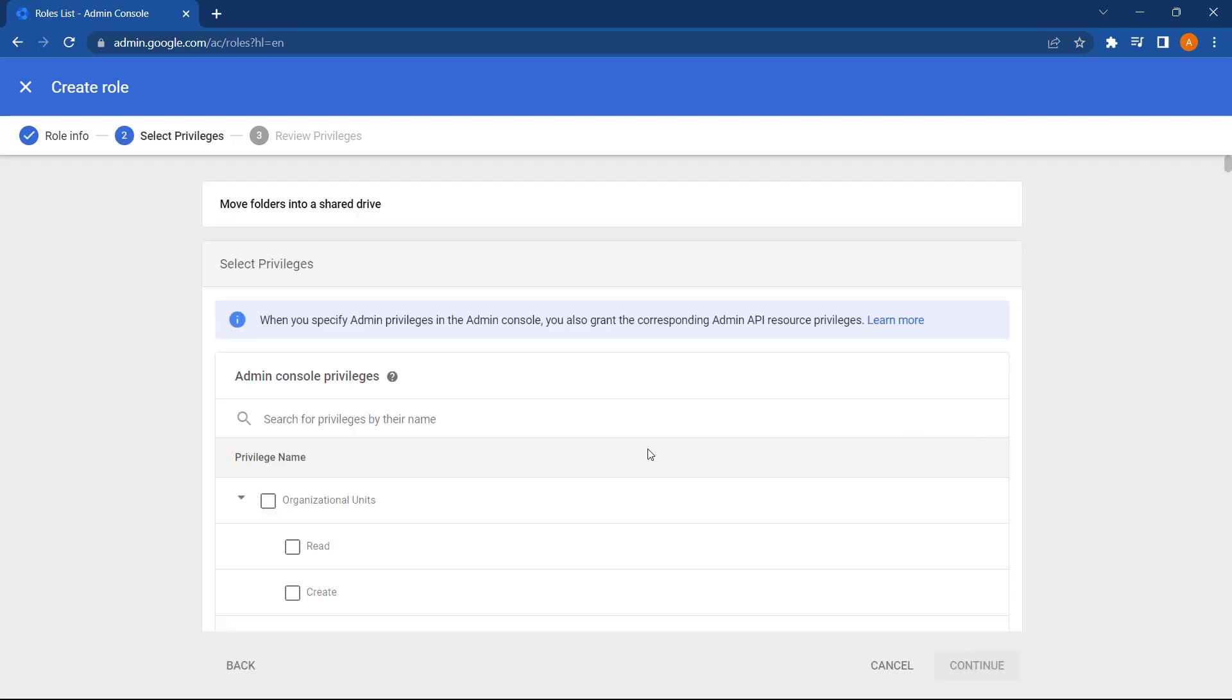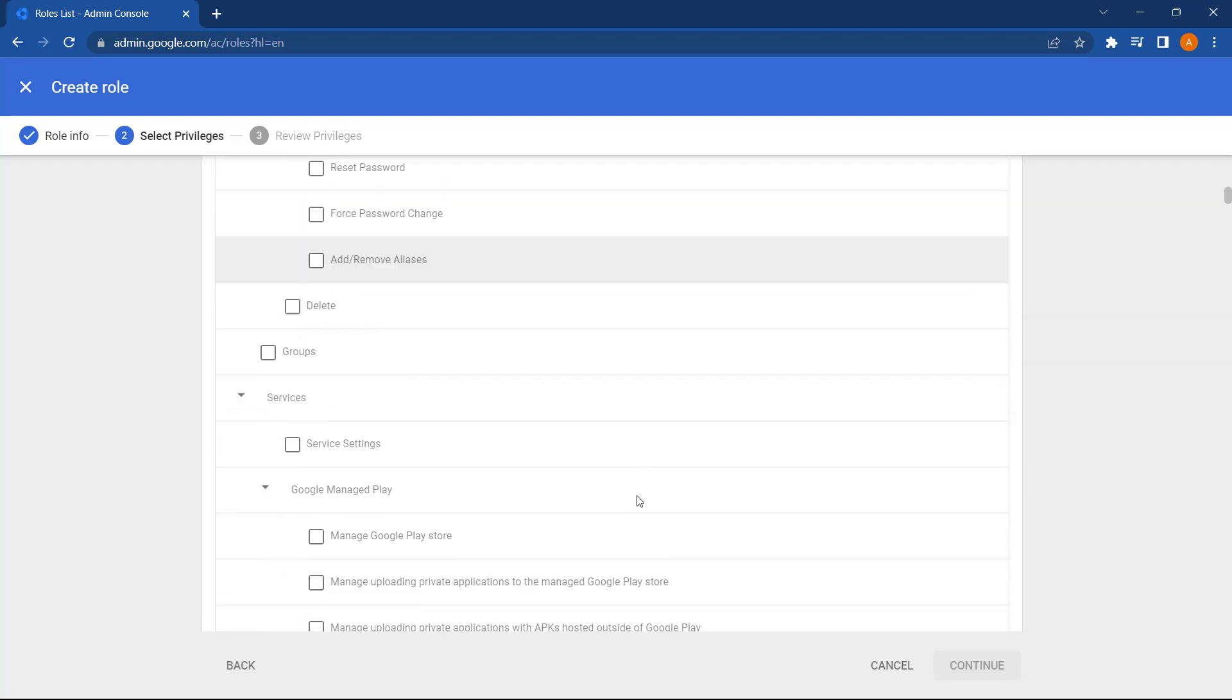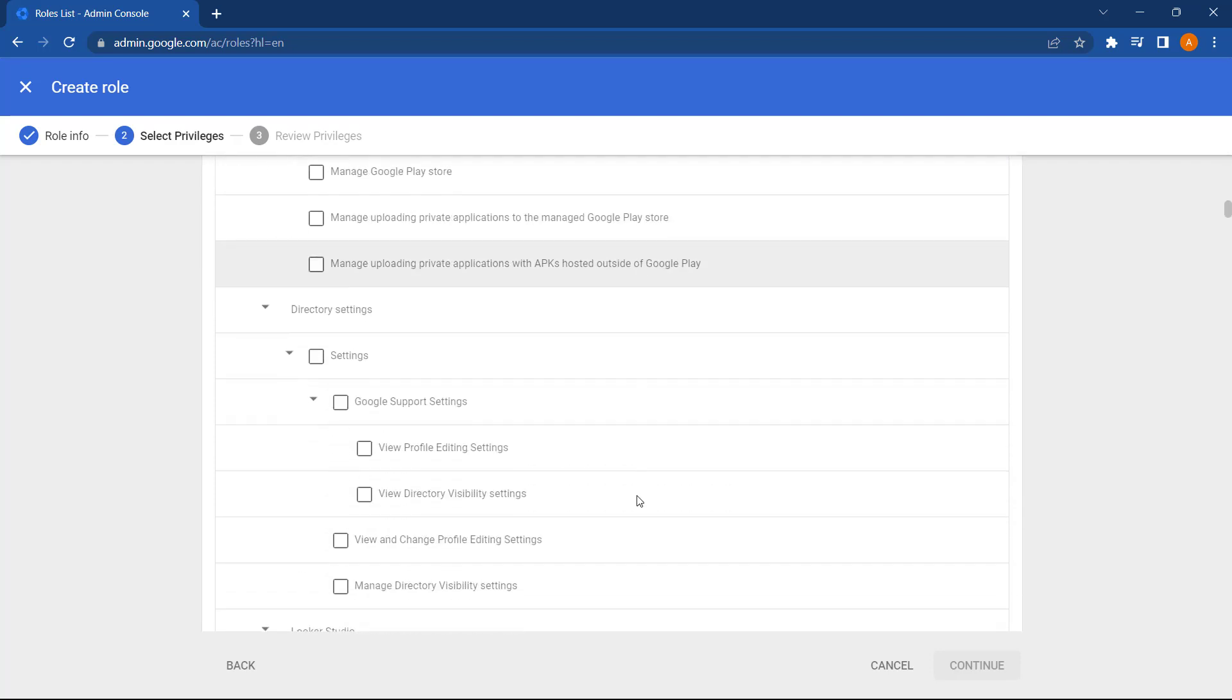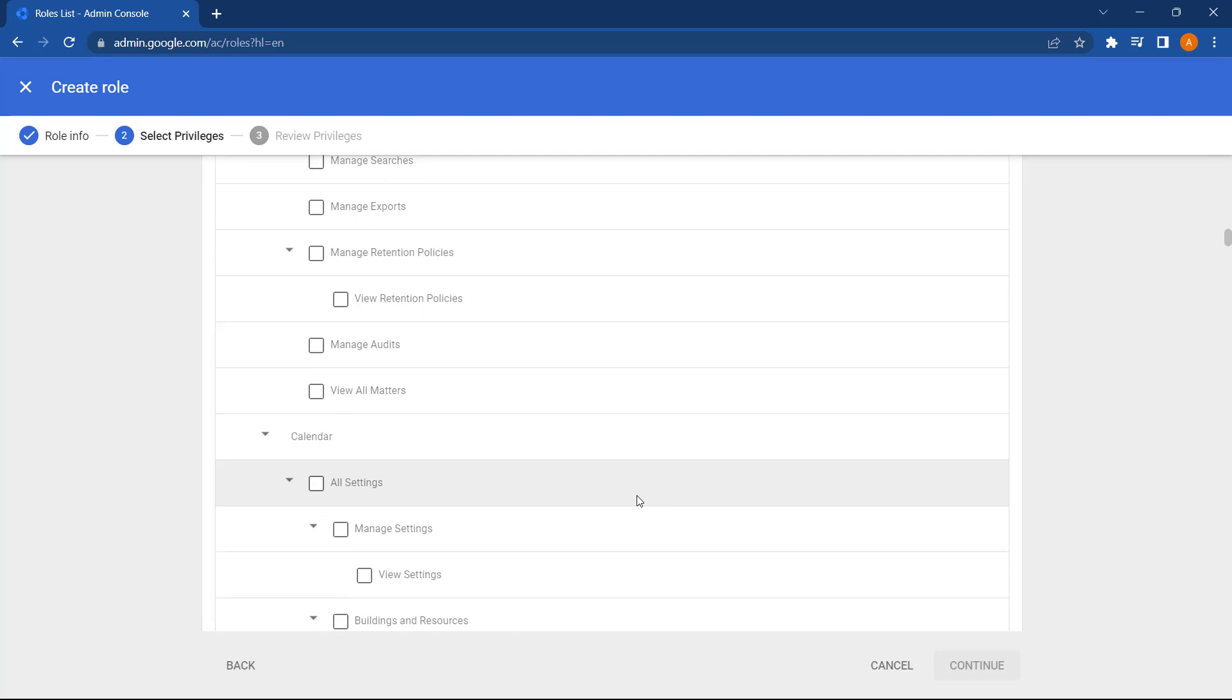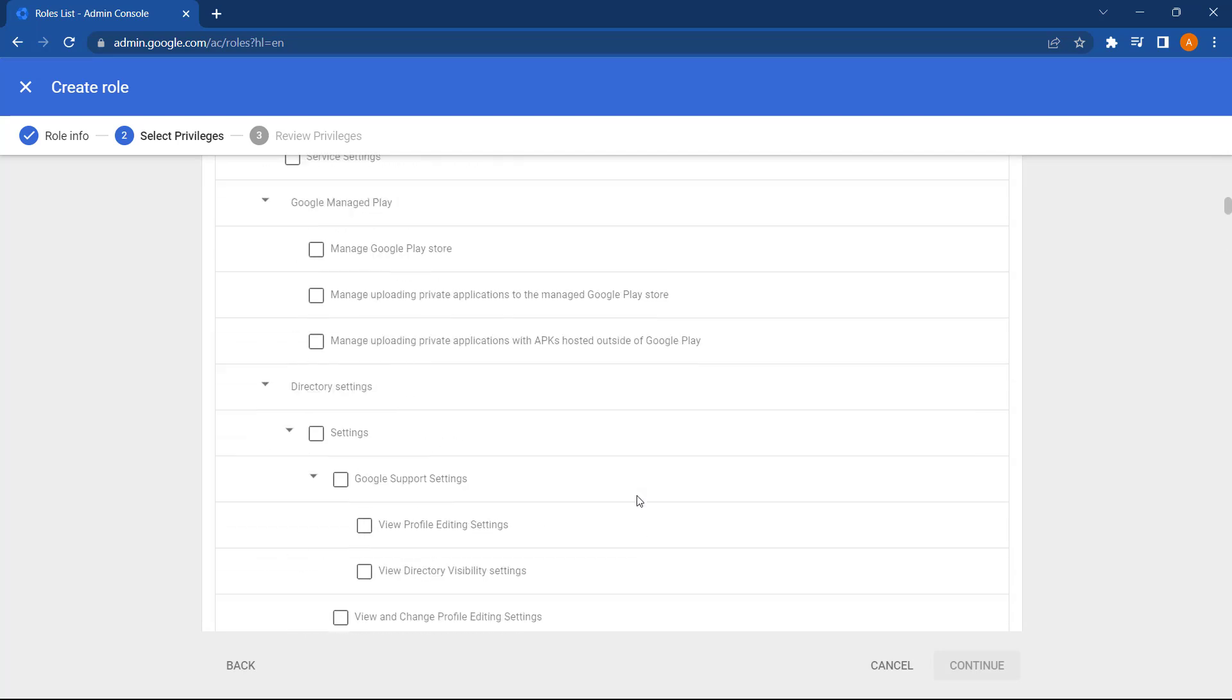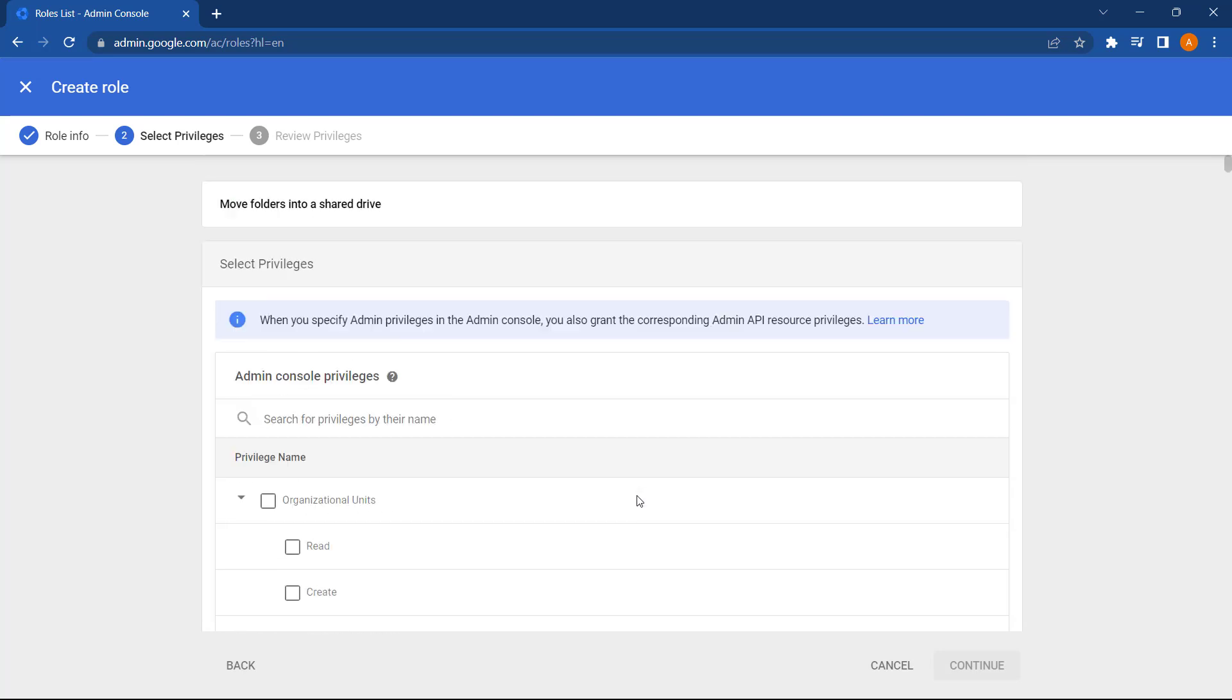Now this is where you can select the privileges to assign to this role. As you can see there are a lot of privileges. So what you might find useful is to use the search at the top here. So let's search for move.